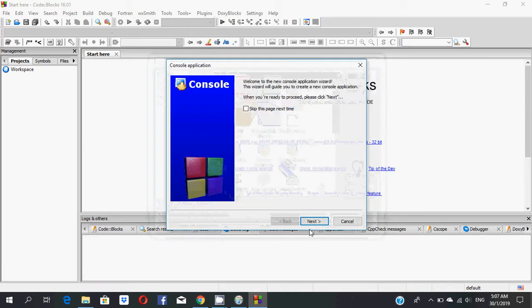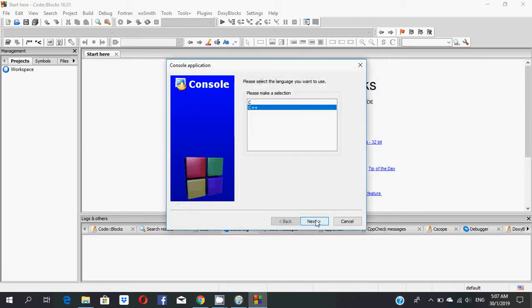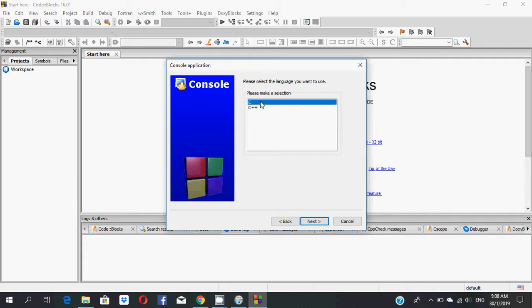Click Next. You can code in this software using C++. I will select C. If you want to code in C++, you can select that instead. Select C and click Next.